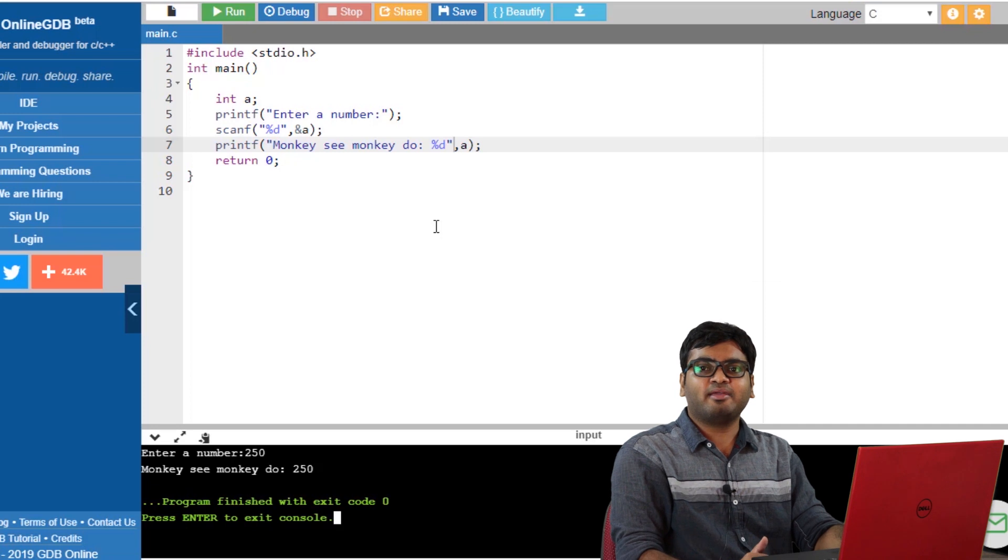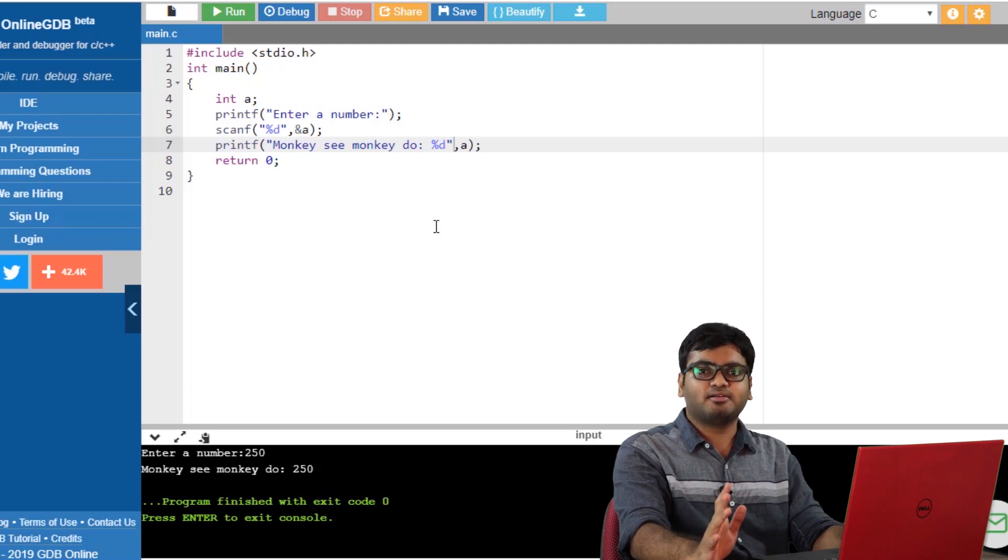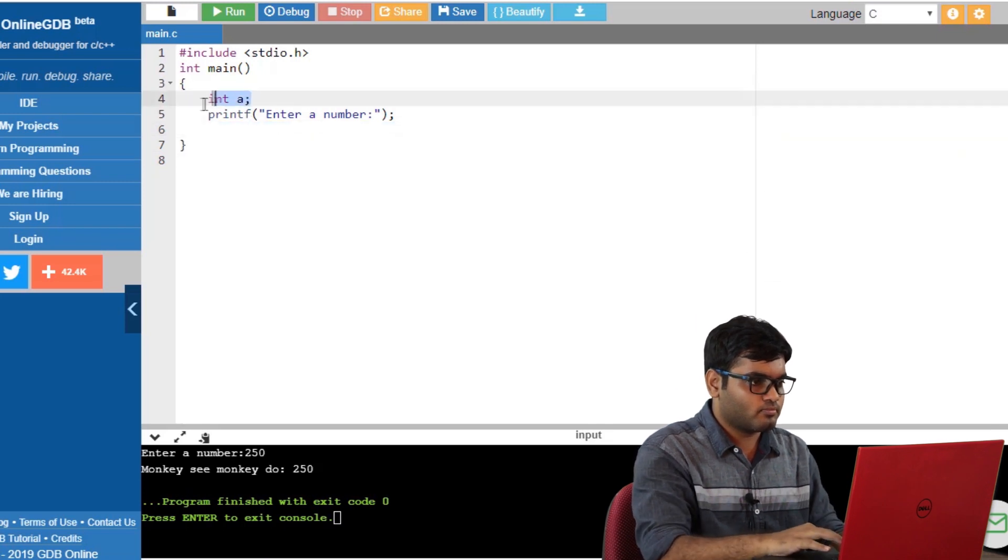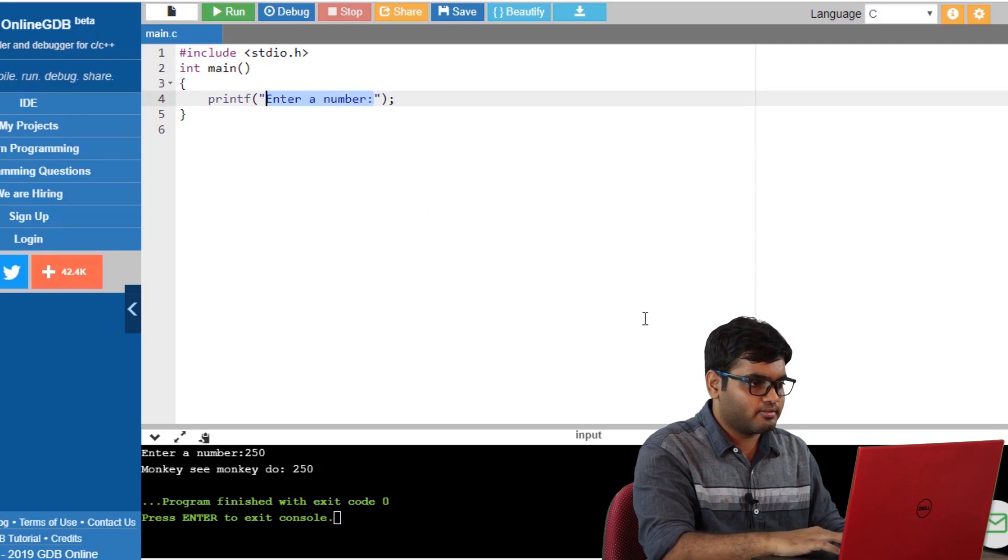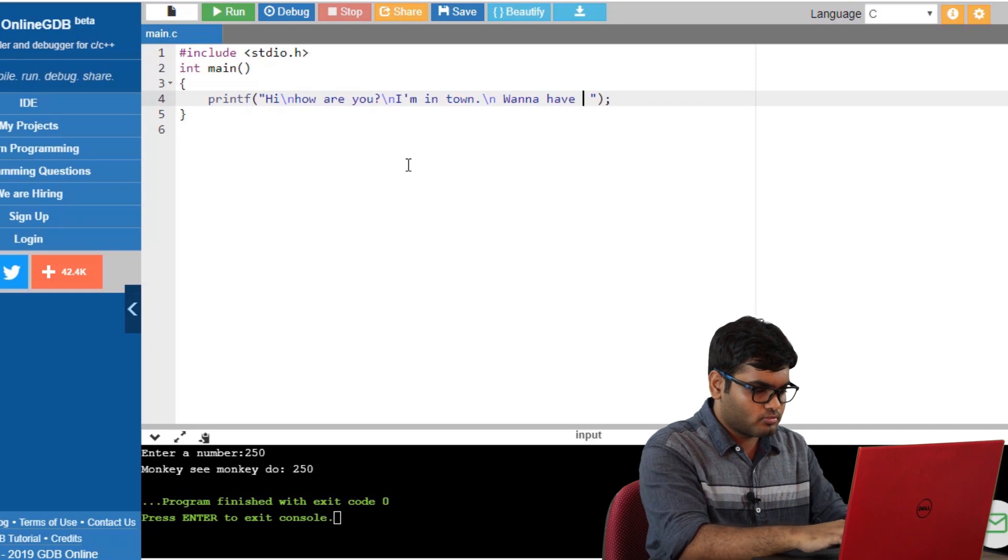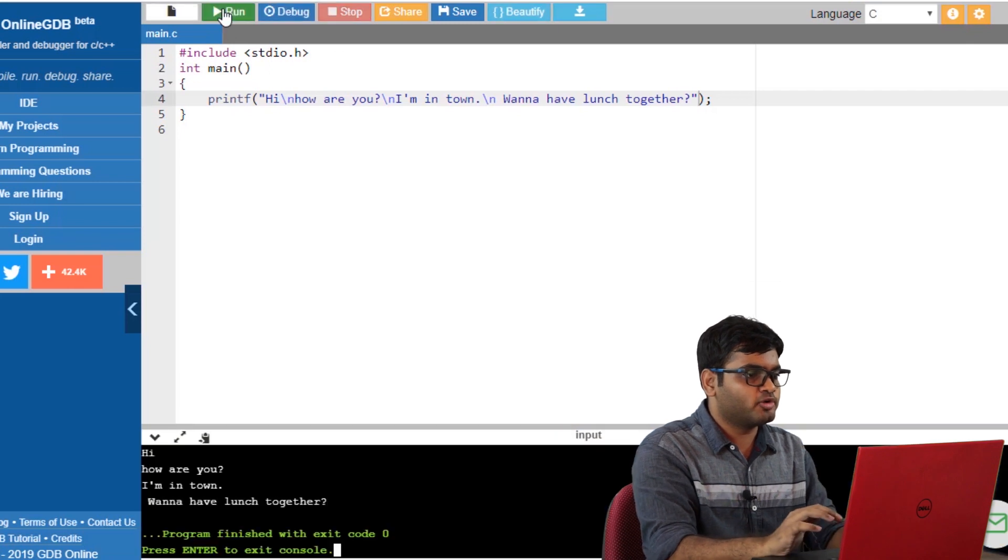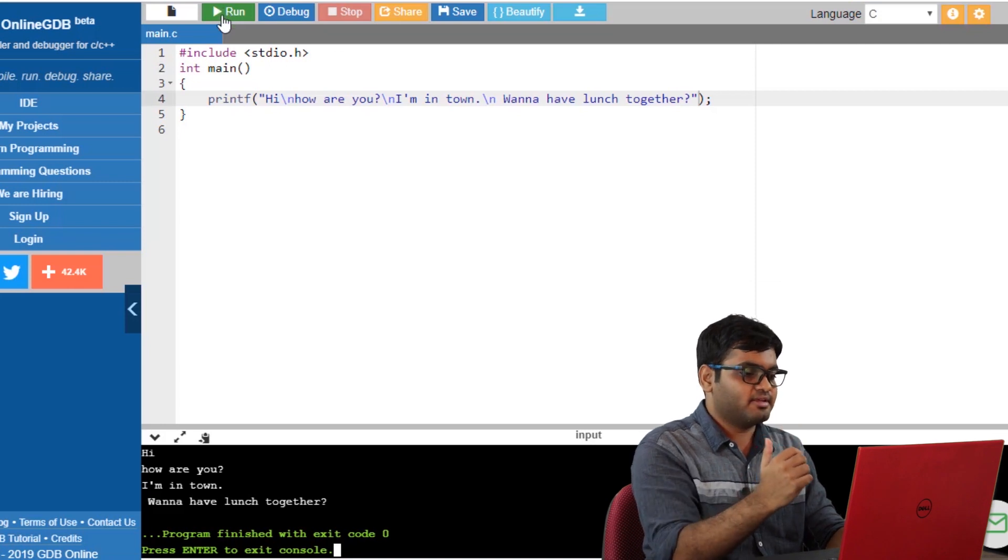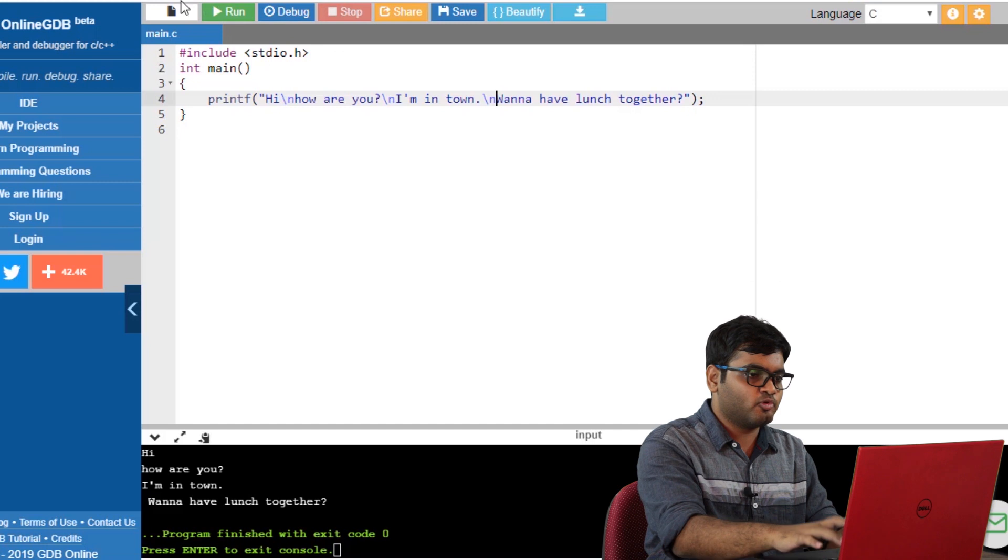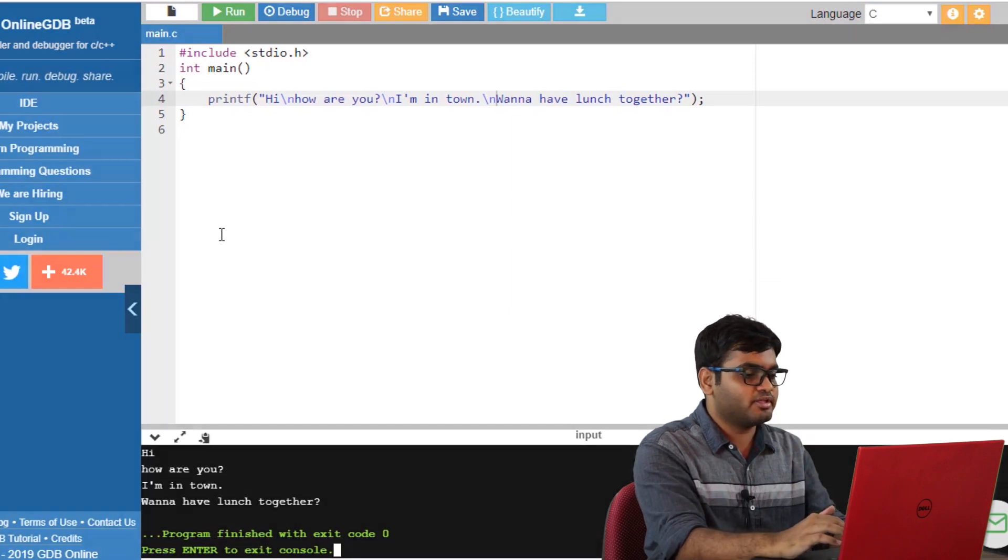Before leaving, let me give you a quick tip. To add a new line while printing, we use a backslash n command. For example, I'll remove all the unnecessary part and give a very simple command. Now, I'll simply run the code to see the output. Yes, as you can see, all the lines hi, how are you, I'm in town, when I have lunch together are in separate lines. Now, when I have lunch together has one space in front of it. That's because I have accidentally given one space here. If I remove this and run it again, that line also, that space also is removed.